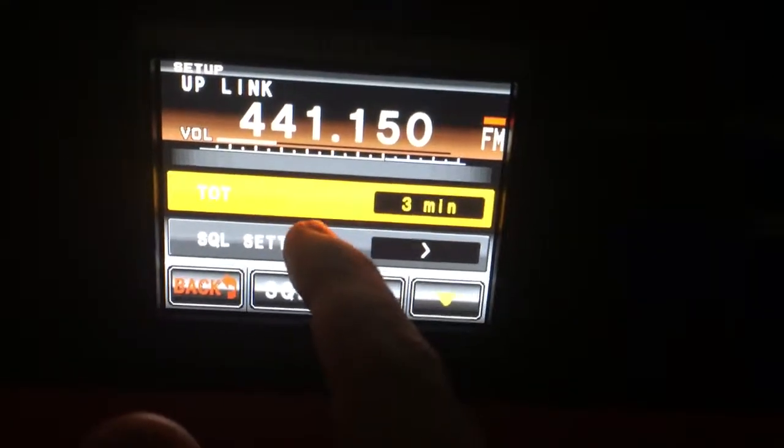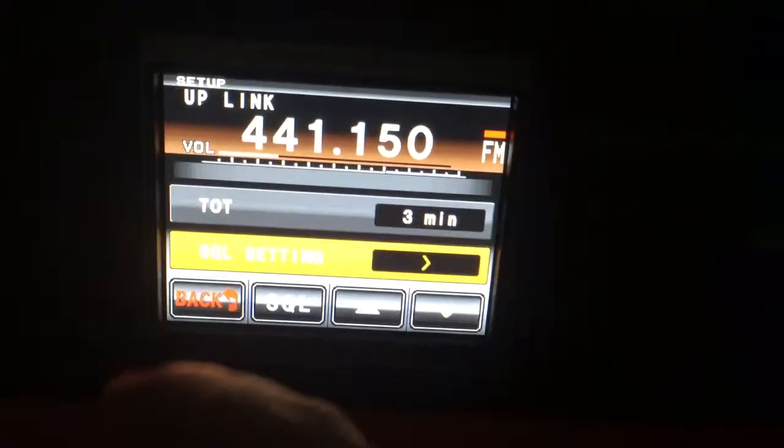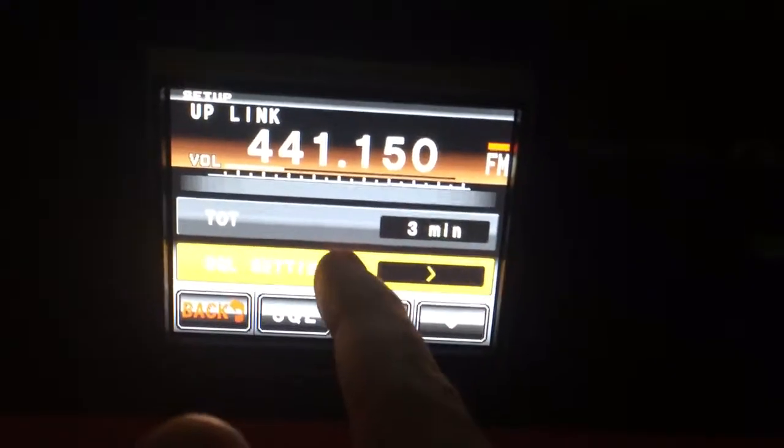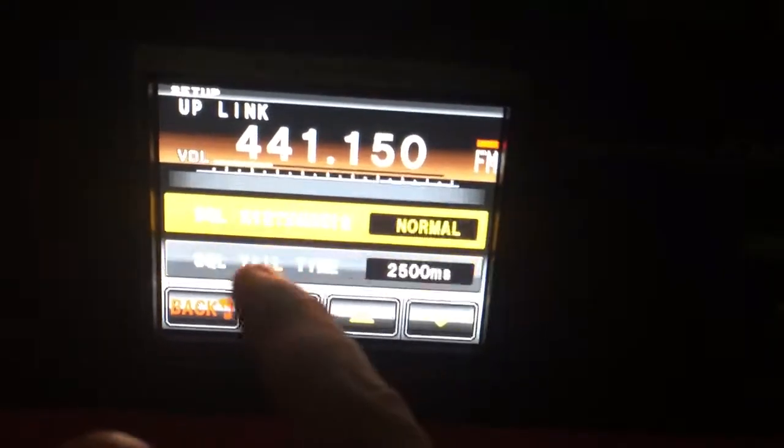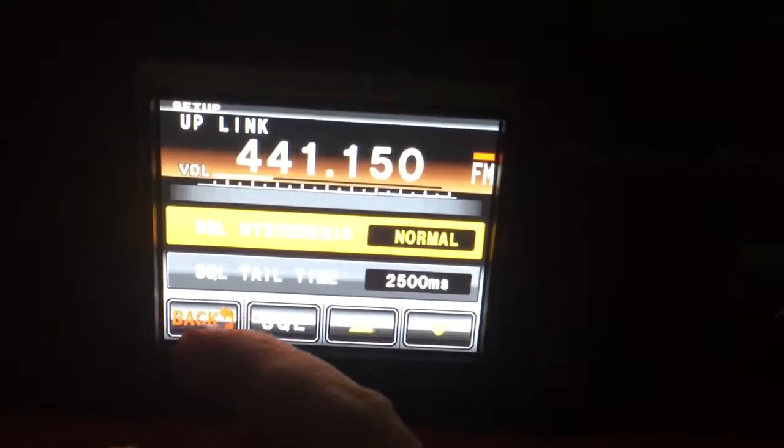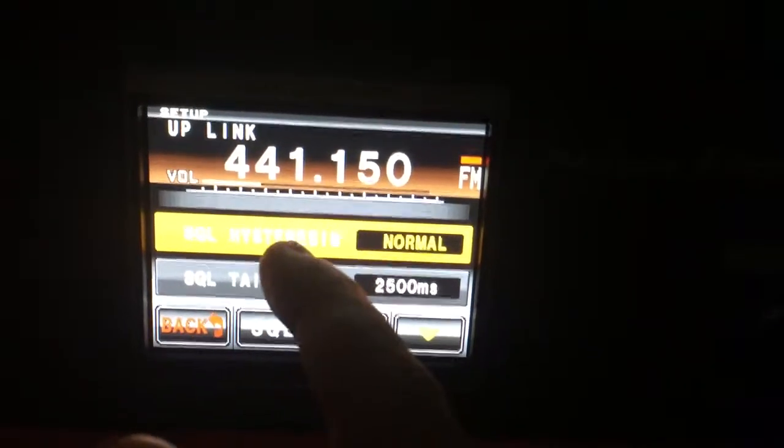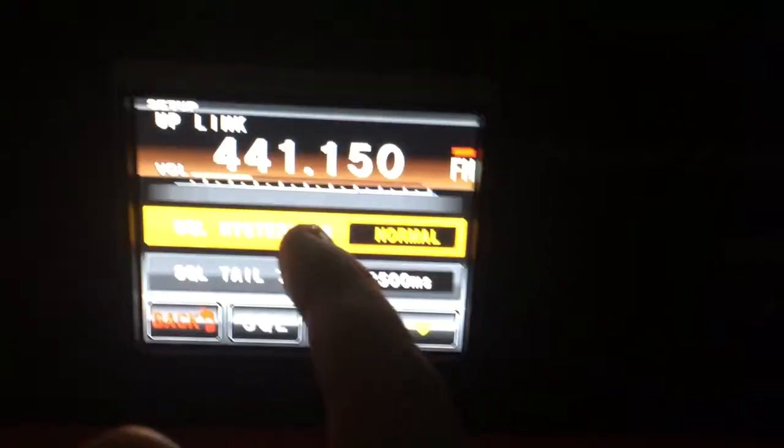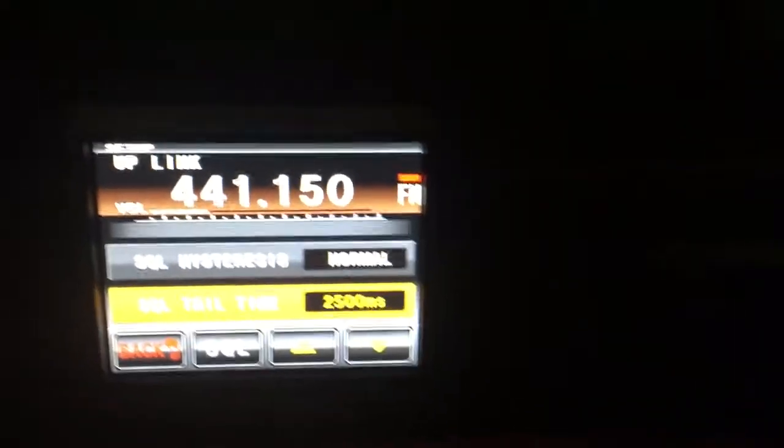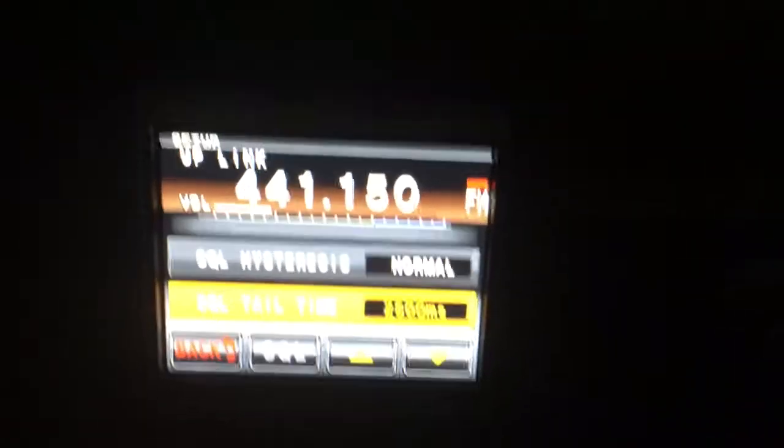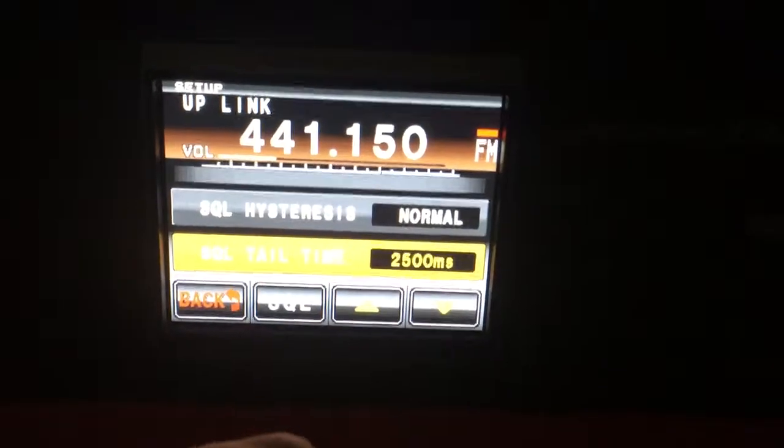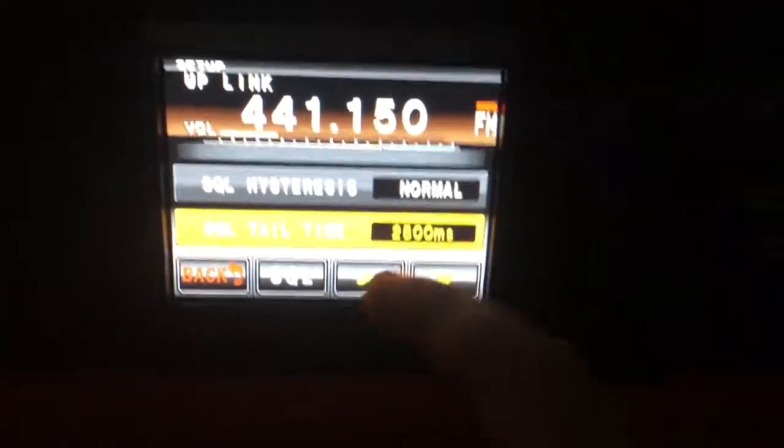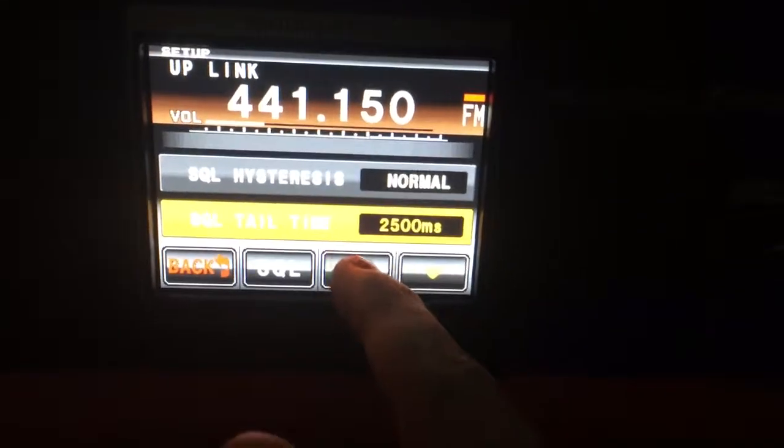There's also squelch setting on this radio, so squelch hysteresis is normal. Squelch tail time, in other words hang time, I have set to the highest setting which is 2500 milliseconds.